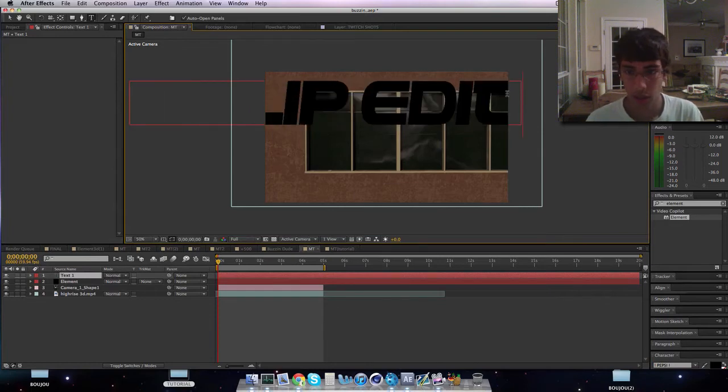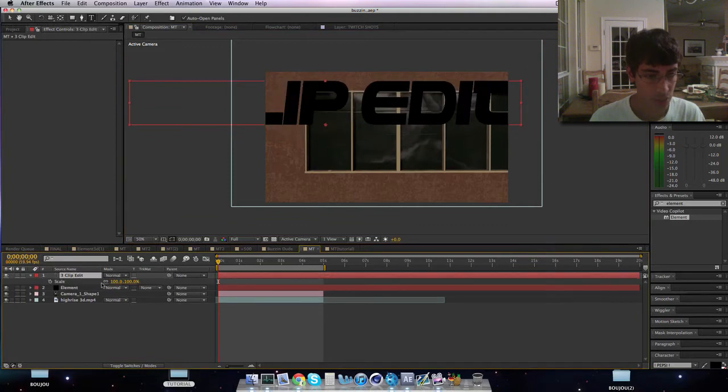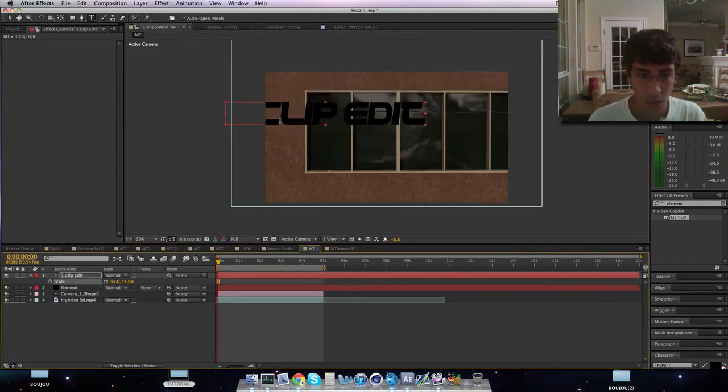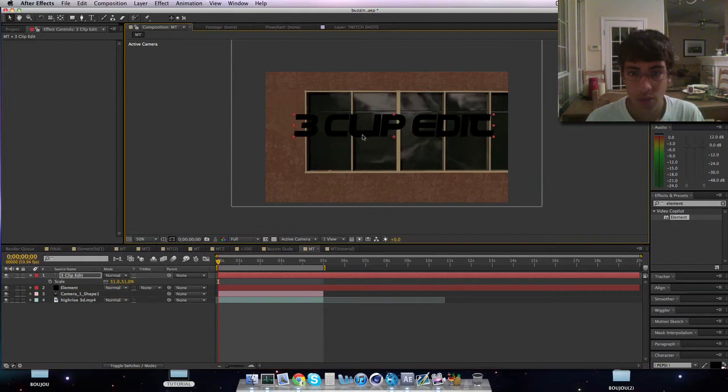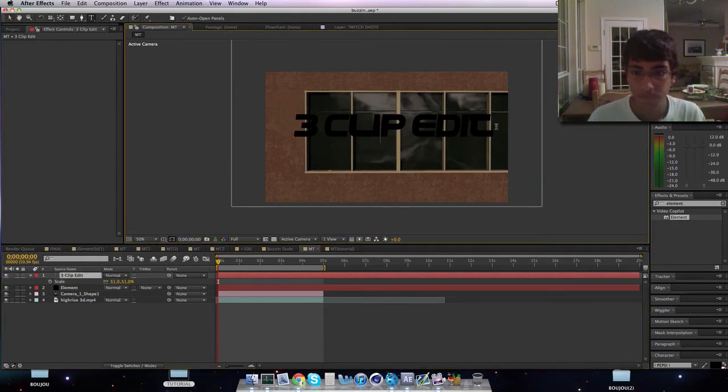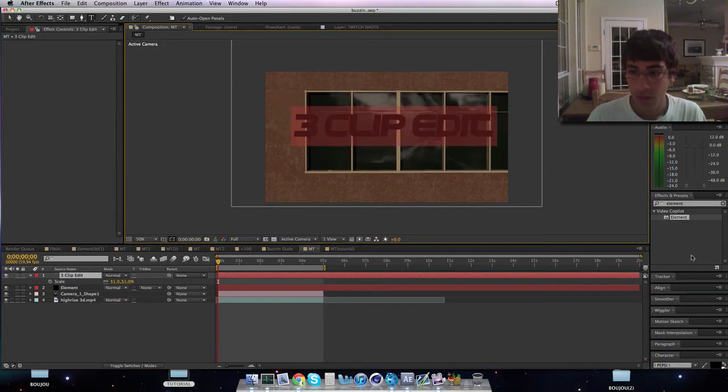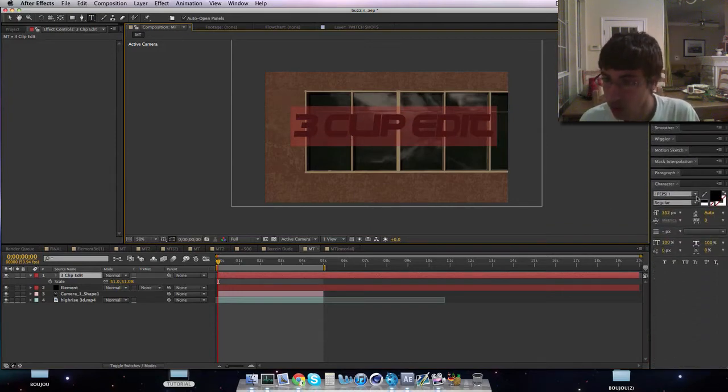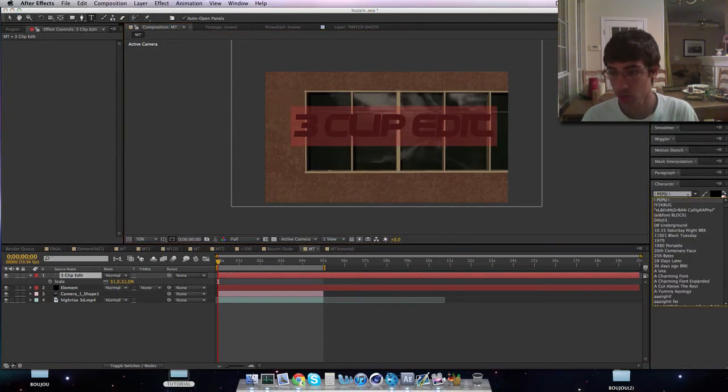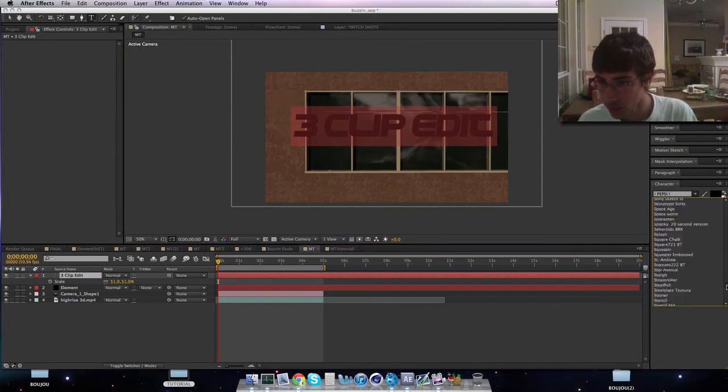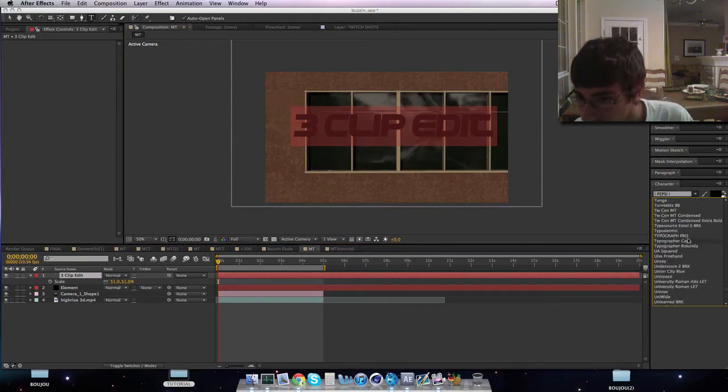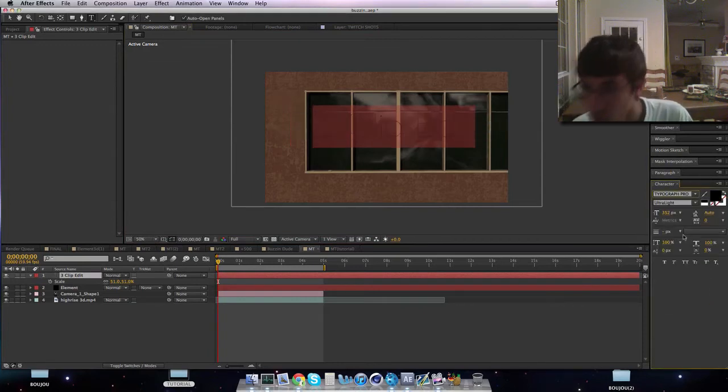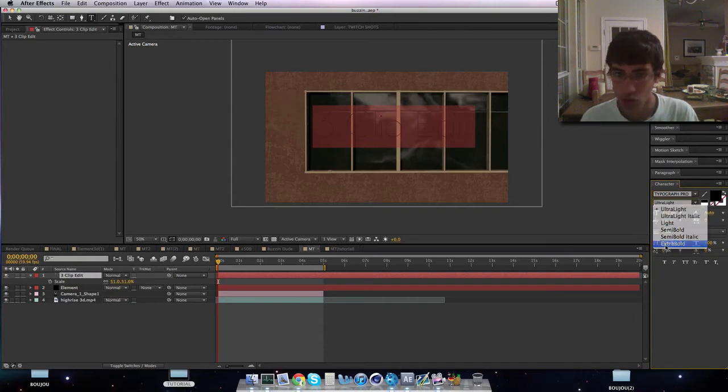And I do not like this font, I'll change it in a second. Yeah, this font is ugly. So I will go to character. Yeah, it's Pepsi font, that's why. I'll go to my favorite one, typography pro, that's ultra light. I want it to be extra bold.